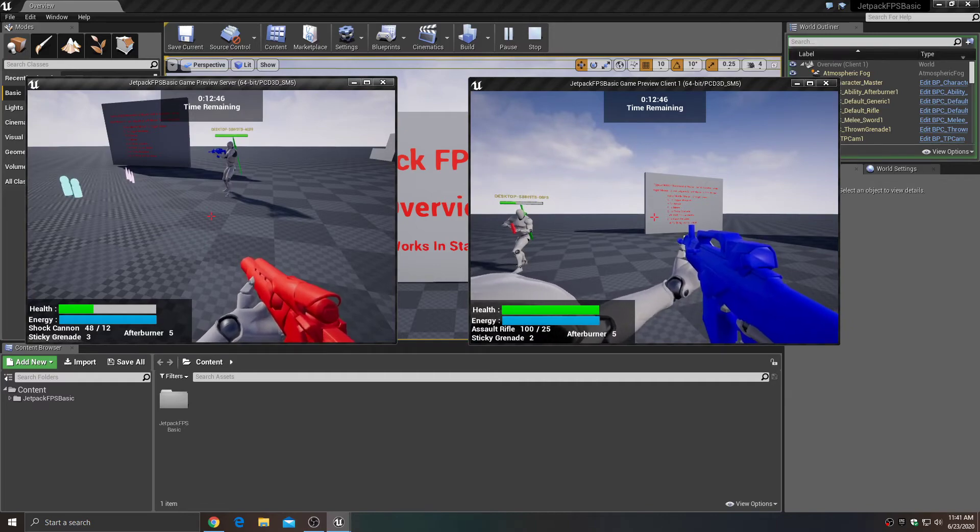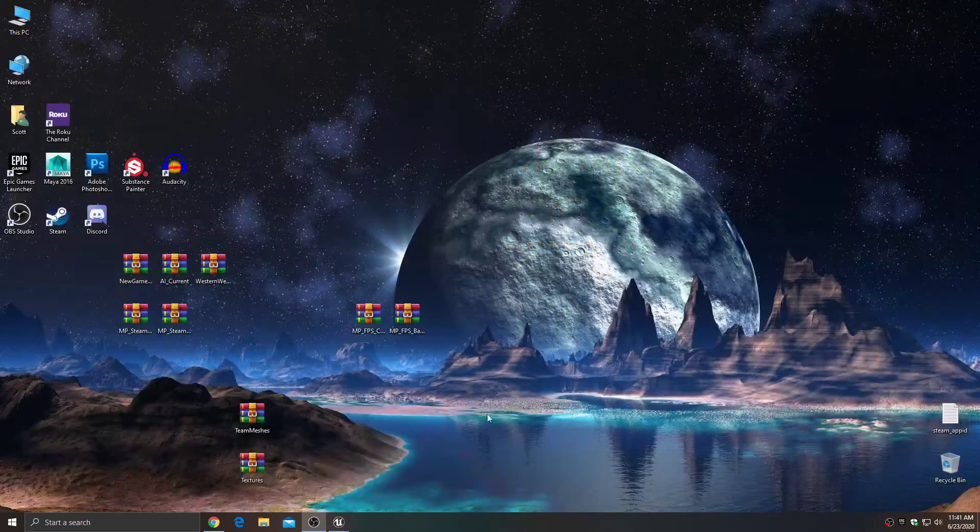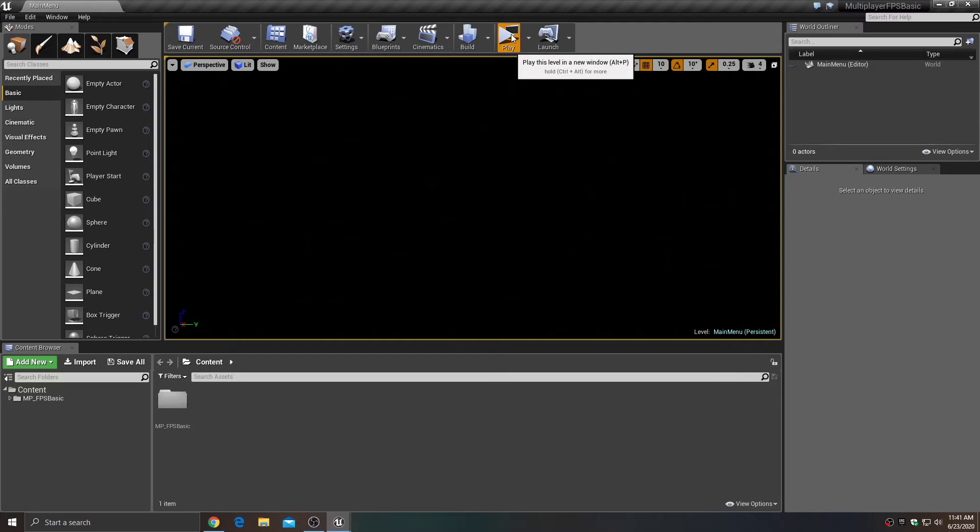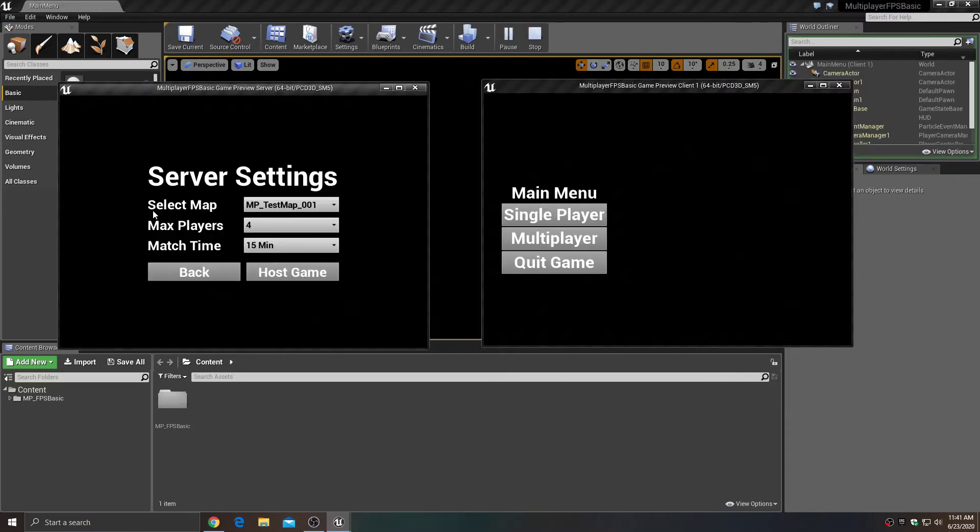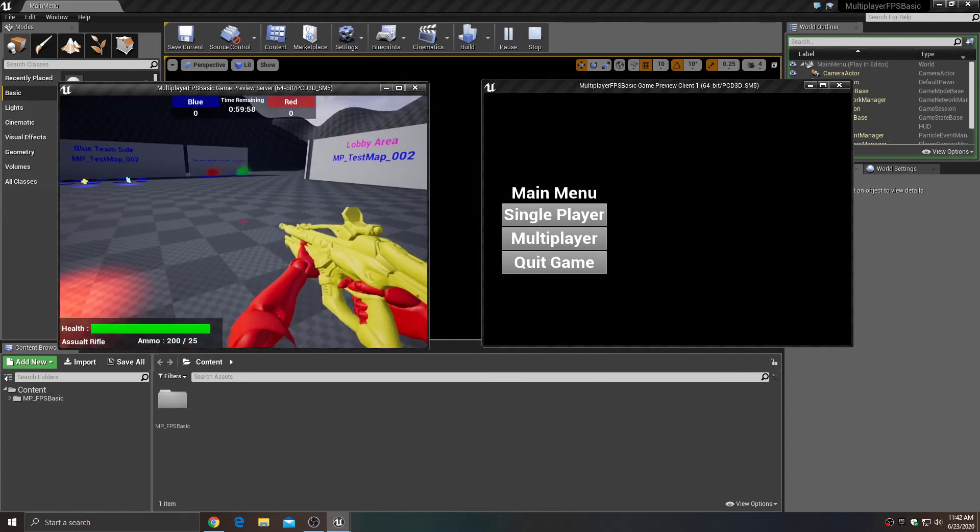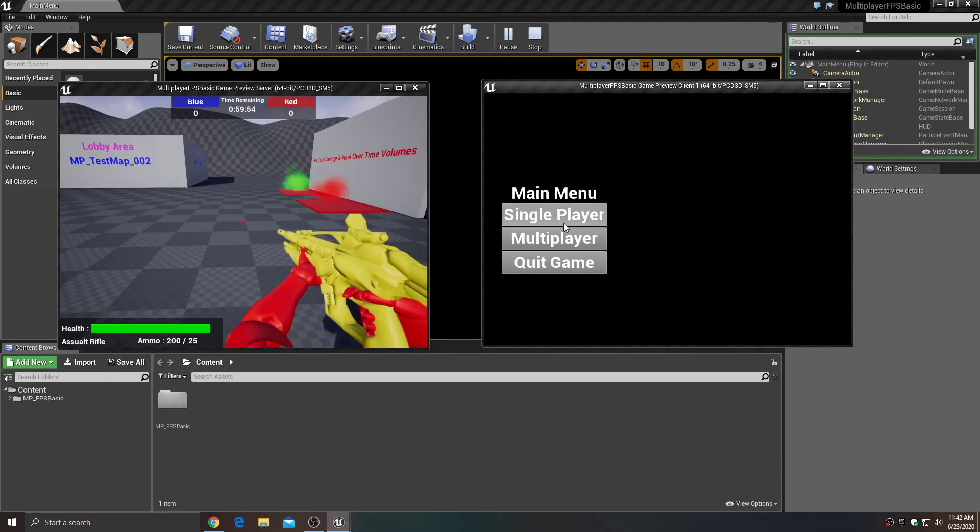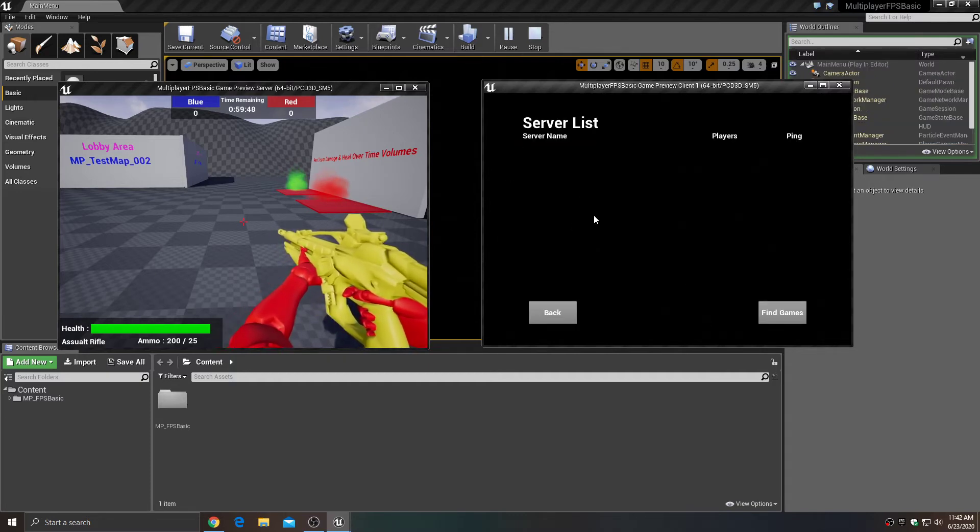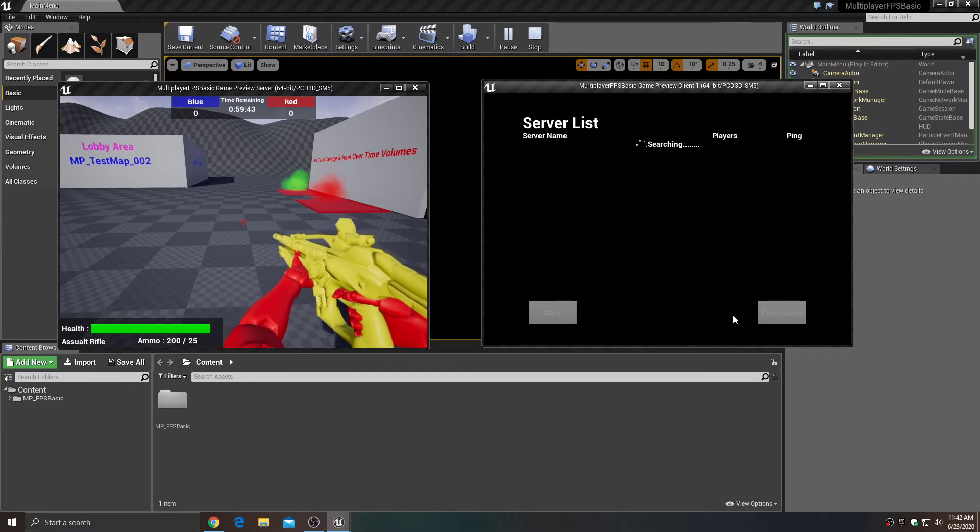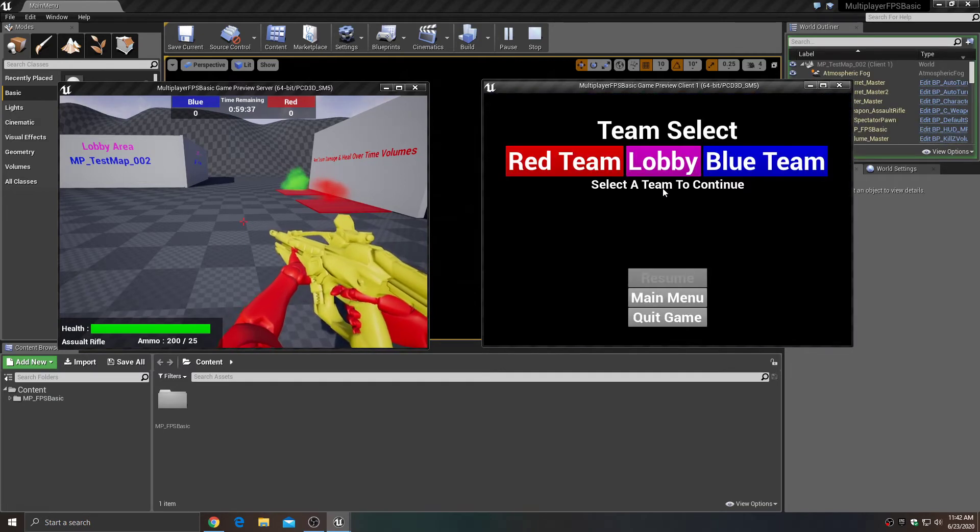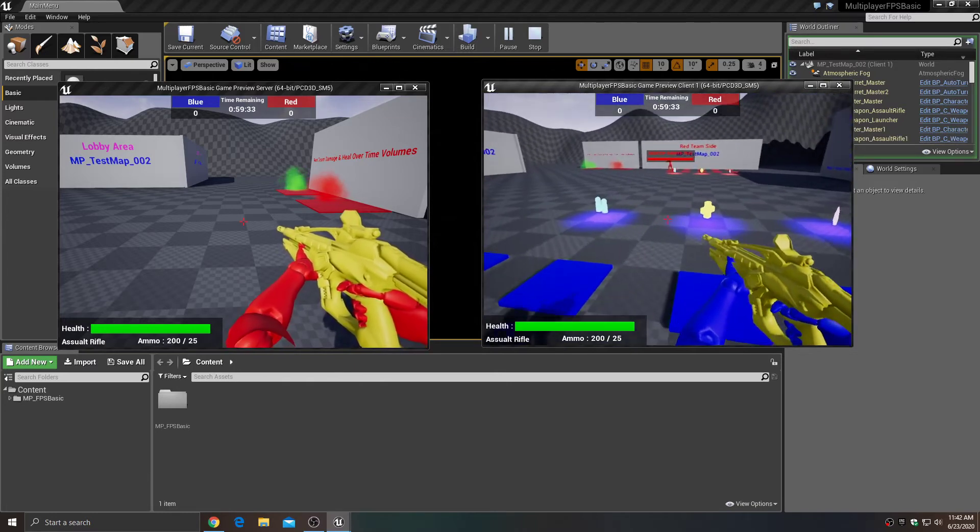We also have the Multiplayer FPS Basic, which is the one that is actually on the marketplace that you can check out. All these come with a little menu and you can host up games, you can change which map you start on, how many players you have, and then you host up a game. Then you can pick a team, and the menu that we create gives other players the ability to be able to find that hosted game. It'll search through the online Steam subsystem, which is integrated into the engine and we enable it and set it up.